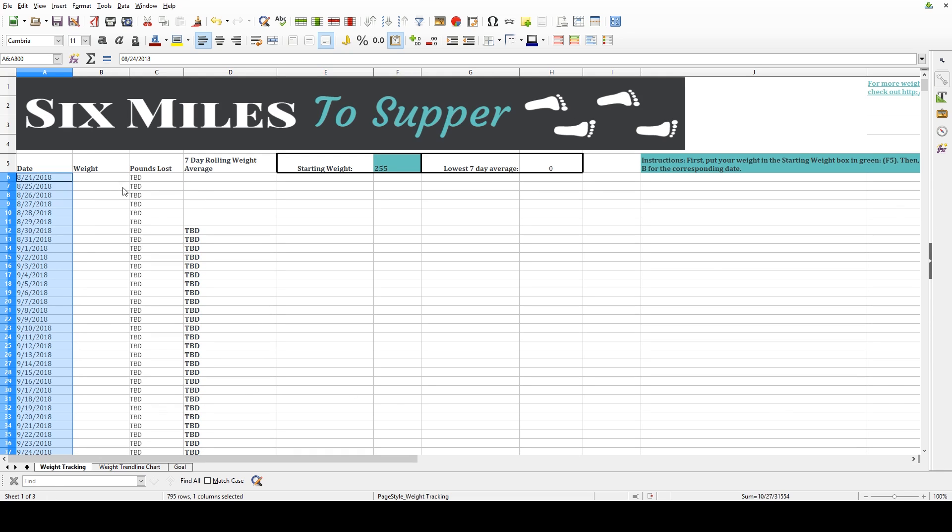I like to go ahead and fill it in for a long period of time, so that I don't have to keep doing this over and over again.